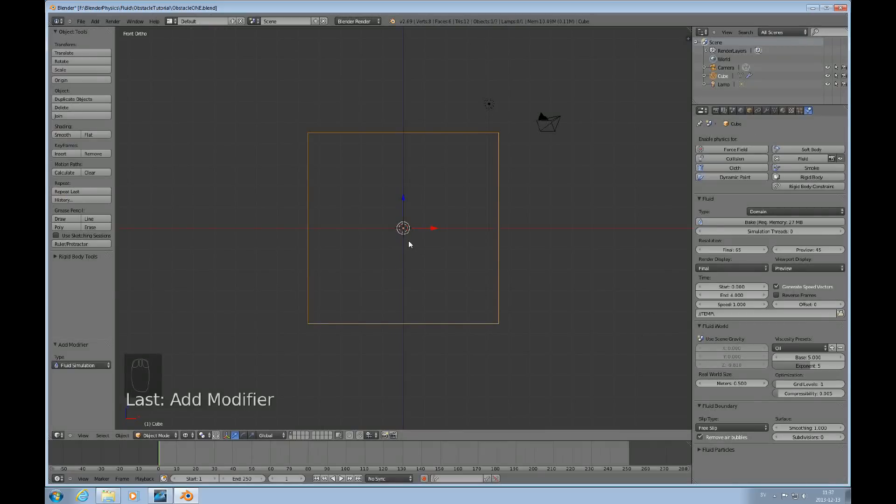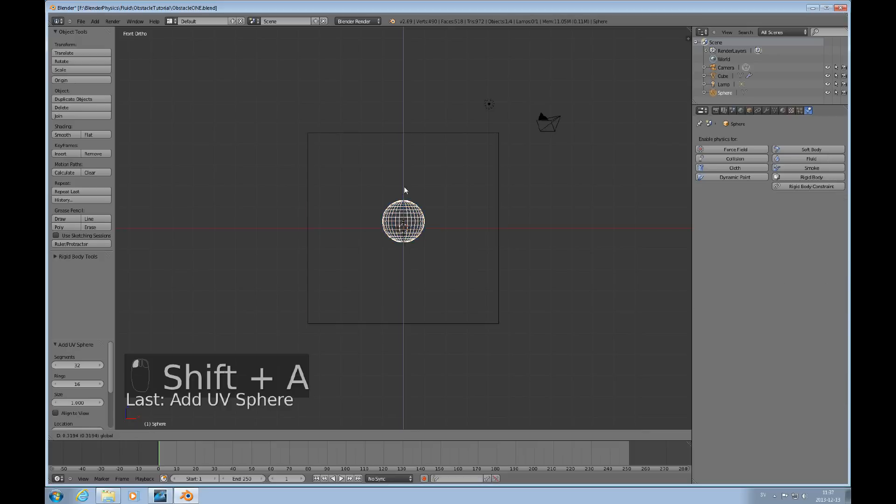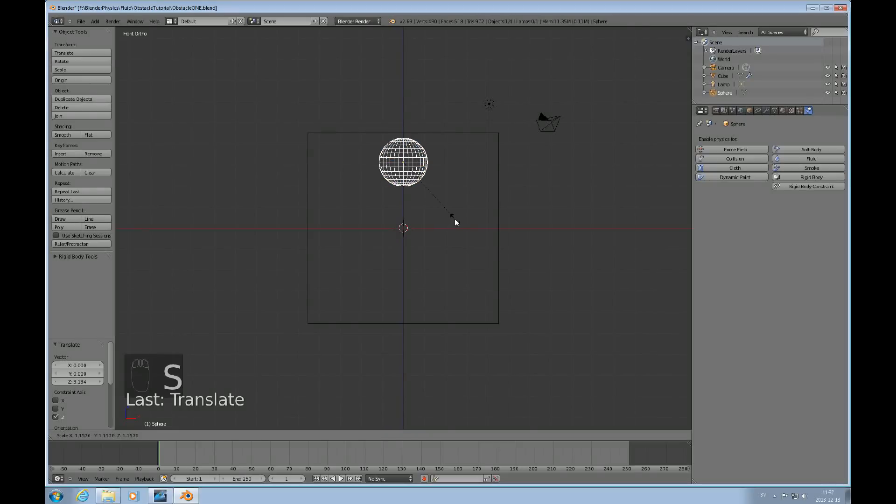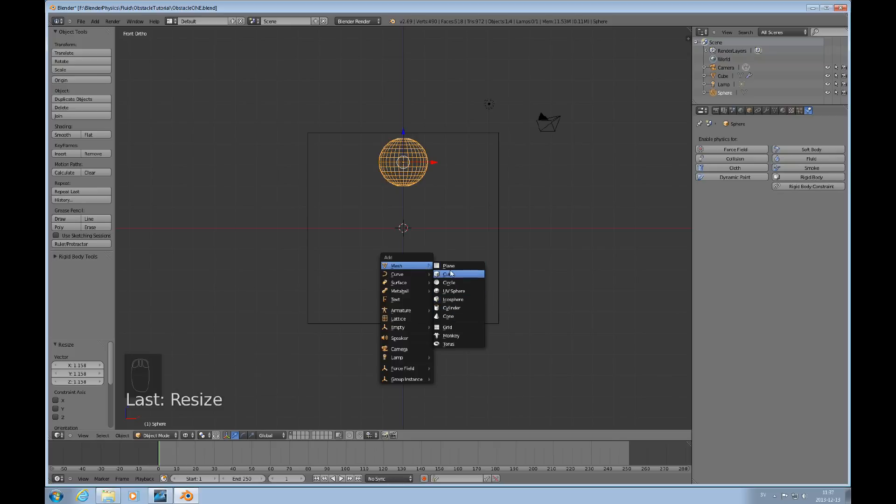I'll do shift A to add a UV sphere that I use for my fluid object. Scale it up a little bit and then shift A and a cube. There you go. For my obstacle object.